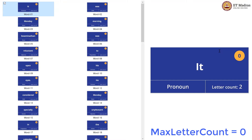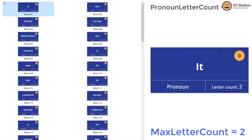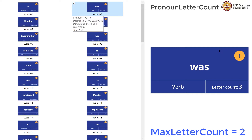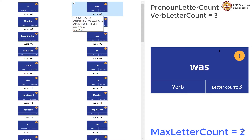We have the first card which is a pronoun, and this is the first time we are seeing this part of speech. So we have a variable called pronoun letter count, initialized to 0, and then we increase the value to 2. Since max letter count has been initialized to 0, 2 is greater than 0, so we update our max letter count to 2. Going next, we have a verb. We haven't seen a verb before, so we declare and initialize verb letter count to 0, and it is updated to 3. 3 being greater than 2, the max is also updated to 3.